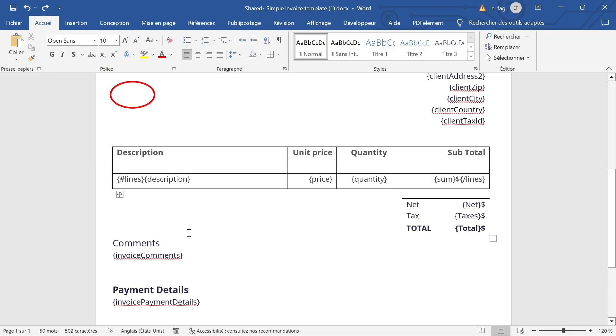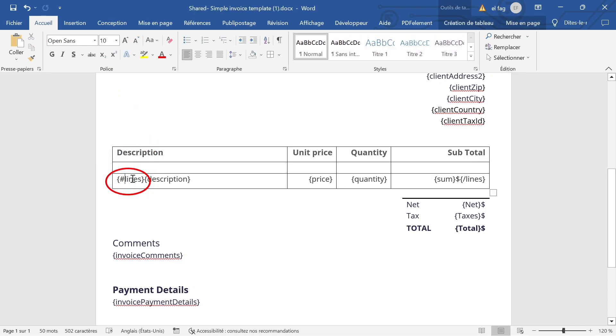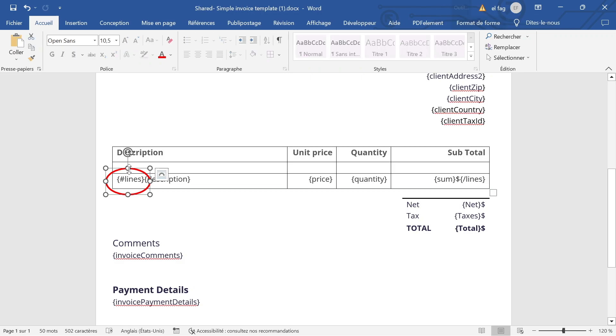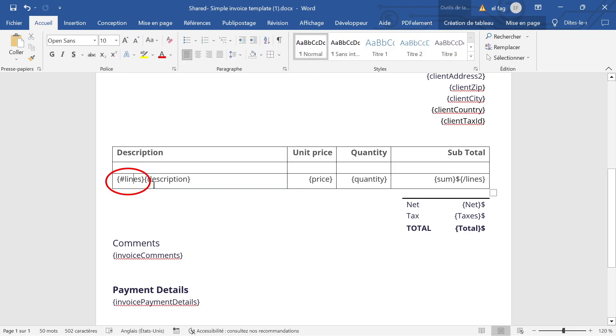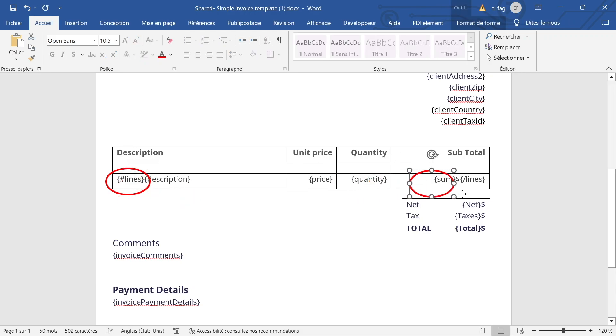So the way it works, we have a specific syntax at DocMaker for this kind of loops. The loops in the template is materialized by this tag here. So a loop starts with a hashtag inside curly braces with the variable names being lines and it ends with slash lines.